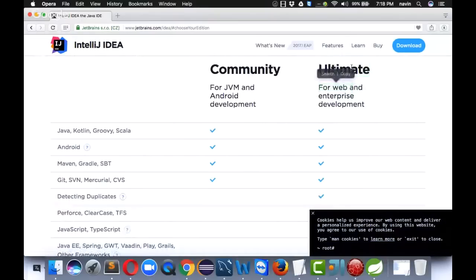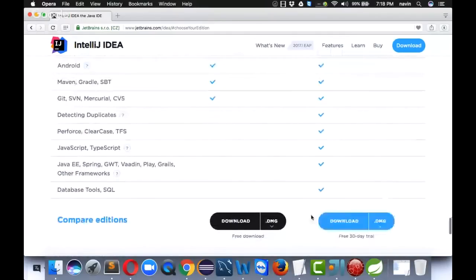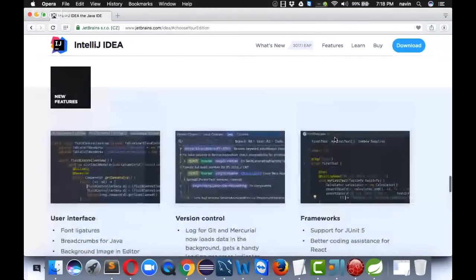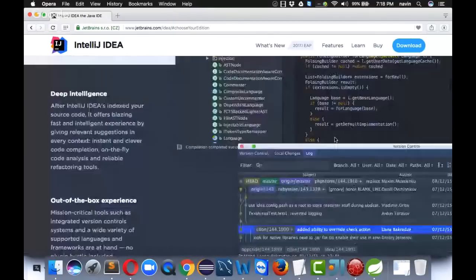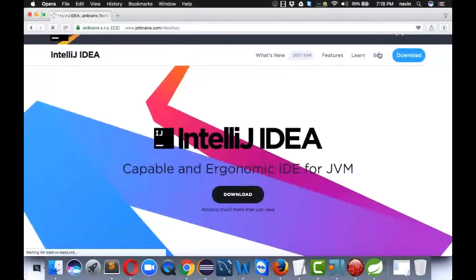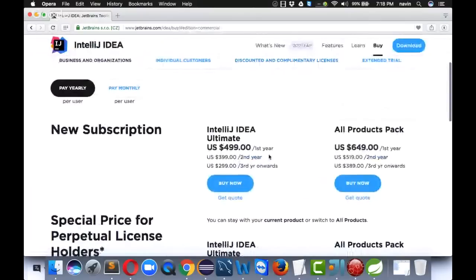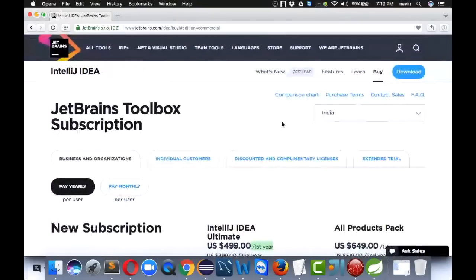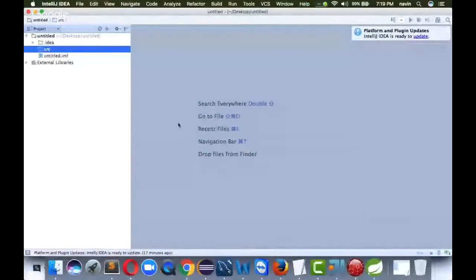For the Ultimate version, they give you a free trial, but after that you have to pay. It costs around five hundred dollars per year for one machine — if you want multiple machines, you pay more. That's one of the reasons why I'm not using IntelliJ personally. But companies can afford it, so they use IntelliJ. I have the Community version, not the Ultimate, and that's why I use Eclipse — because Eclipse is free.